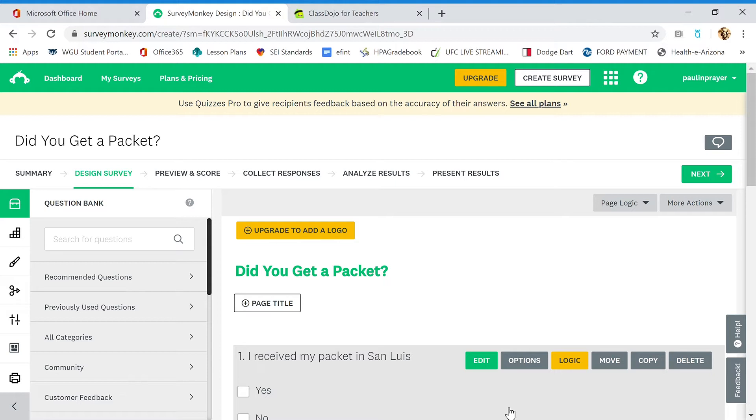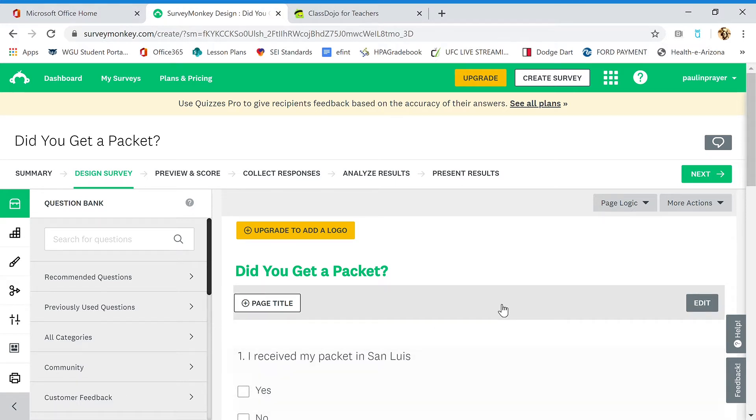I'm going to go through this quickly because you have a pause and rewind button on your video. I hope it helps you out. When you go to SurveyMonkey.com, you're going to first have to create an account. That's really easy step-by-step stuff.